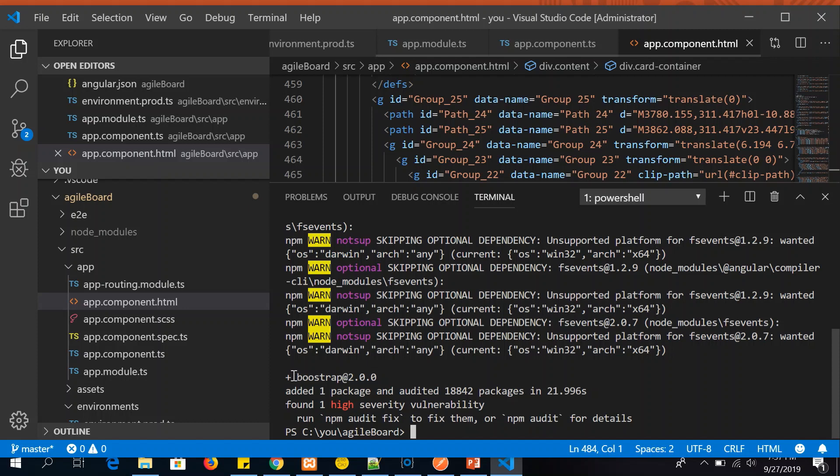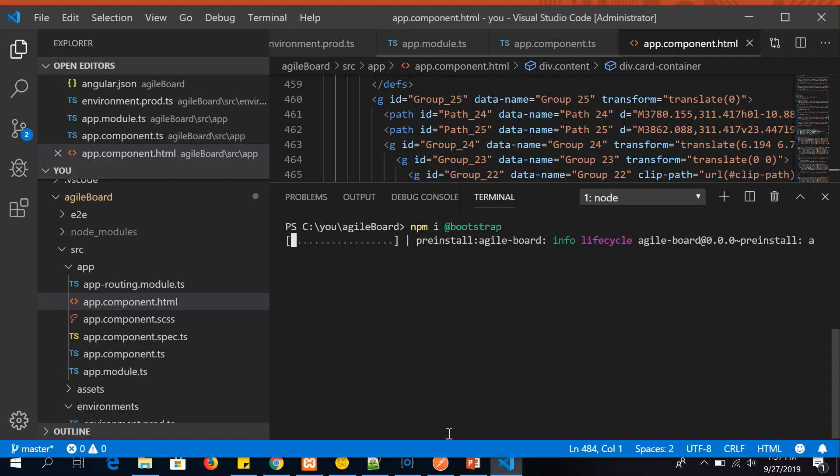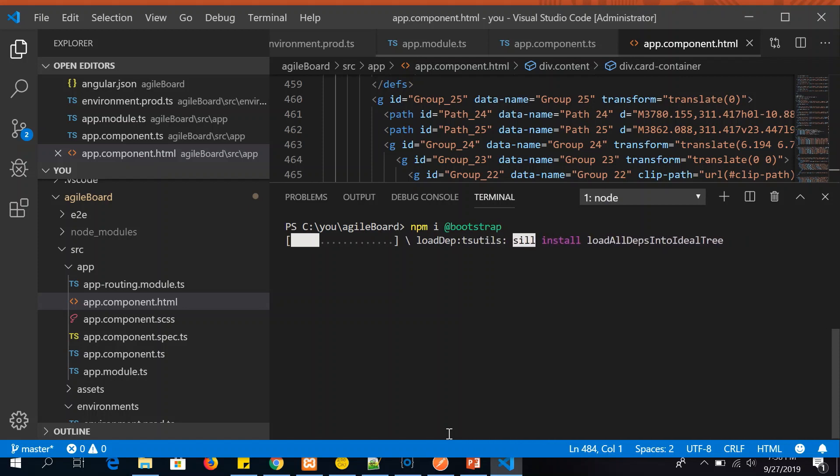Alright, so it says Bootstrap 2 is installed but we need Bootstrap 4. So we can alternatively write the command npm install @bootstrap. So now it will fetch the latest version and install Bootstrap. We should now see Bootstrap 4 installed.